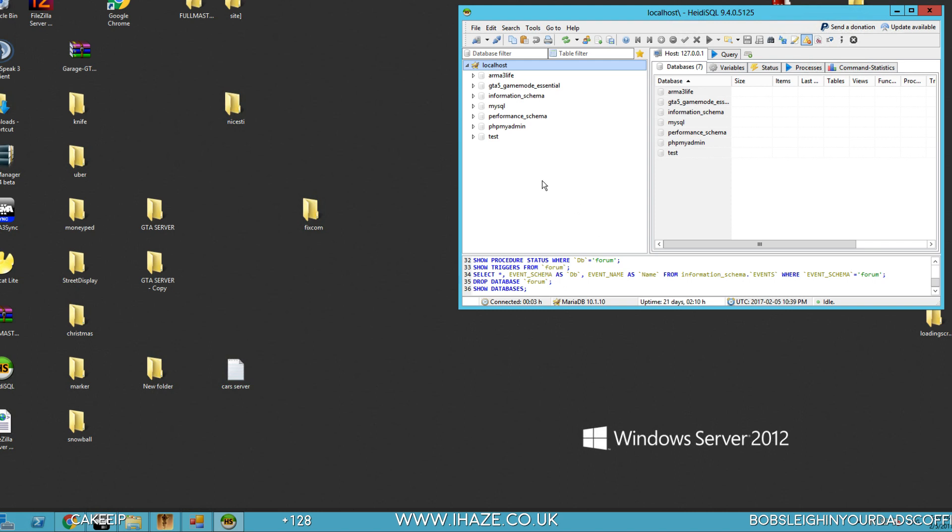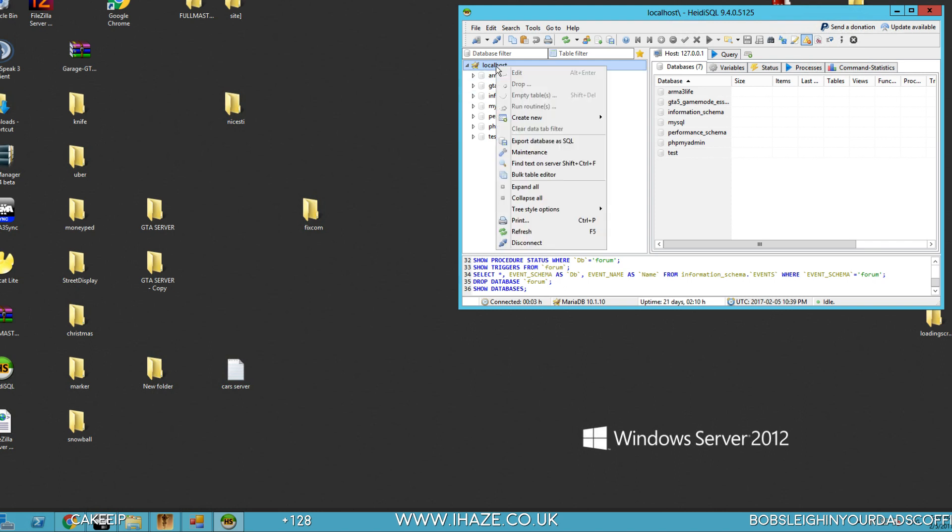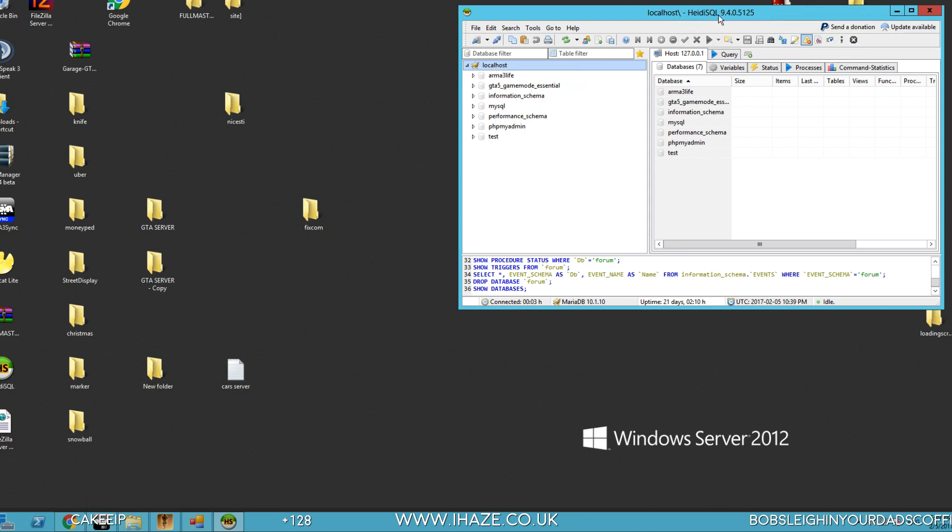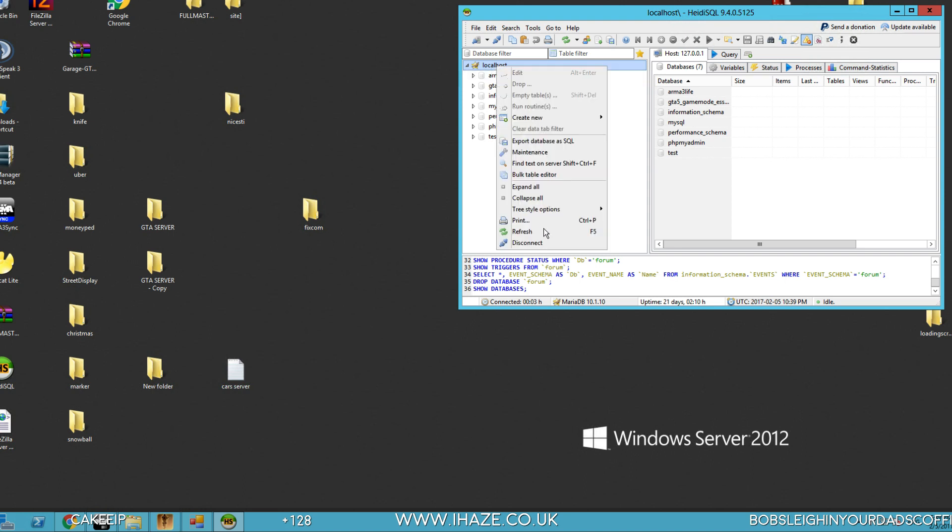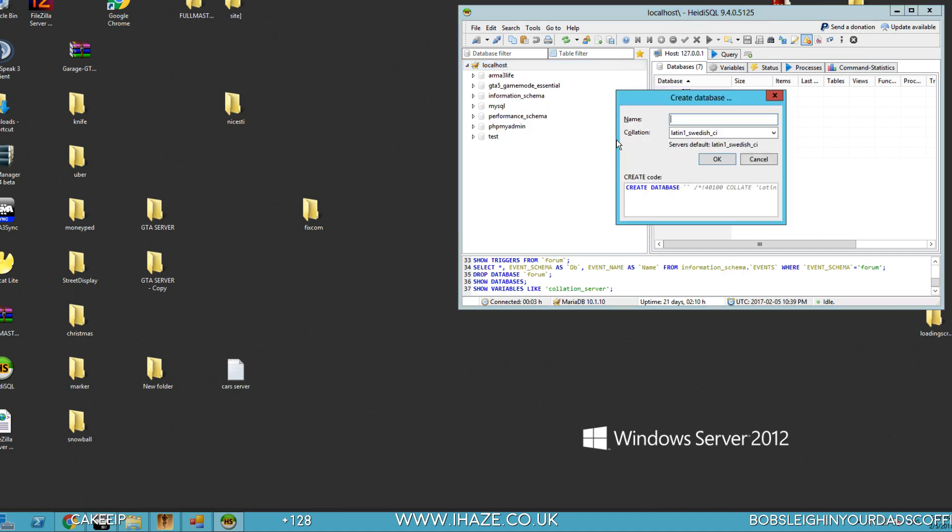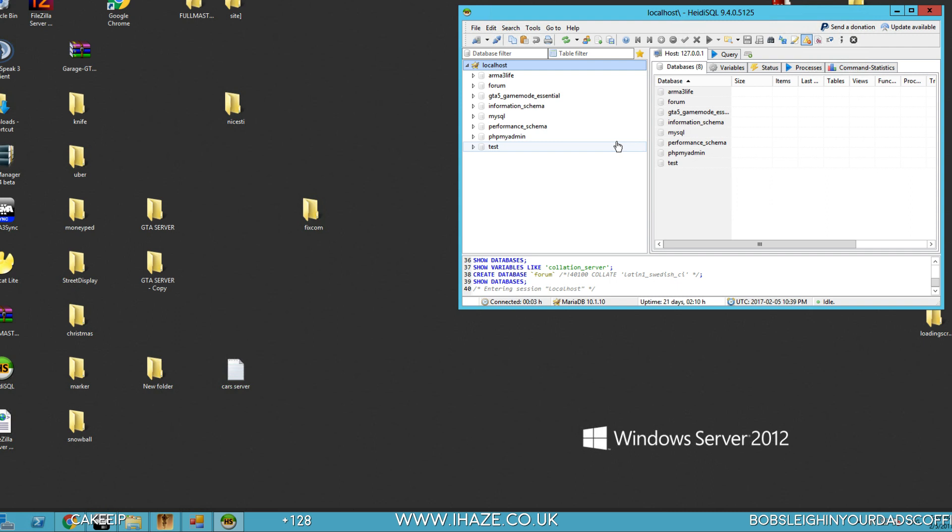Minimize. We need to create a new database for the forum to store users, etc. So right click, I'm in Heidi now, I'm not using Navicat. Right click your localhost, go to create, create new database. I'm just going to call this forum. Okay, we also need a user.